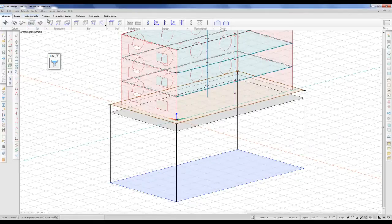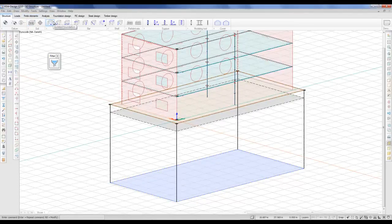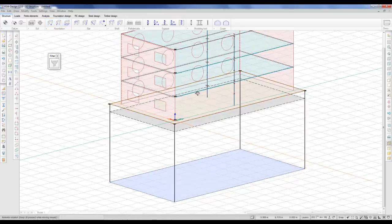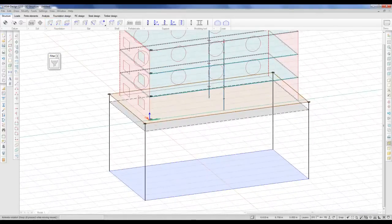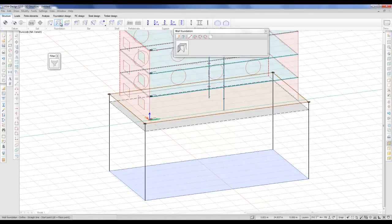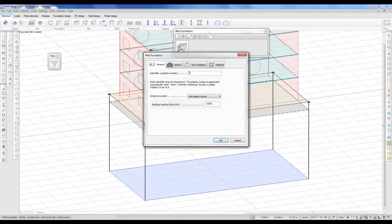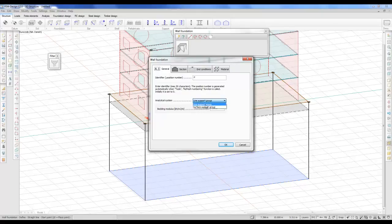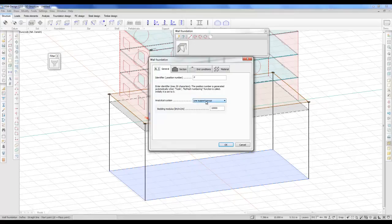Now we need to go to our new foundations. We have isolated, we have wall foundations and we have foundation slabs. Under the walls, of course, I'll use the wall foundation. Enter the default settings here. There are different analytical systems. You can calculate it as a surface support group or a line support group. In this example, I will use the line support groups. Please pay attention to this.